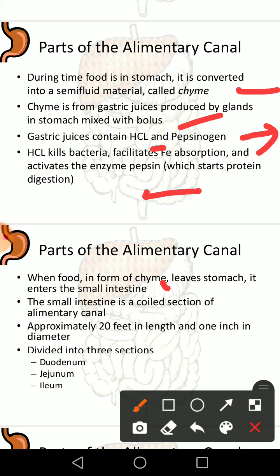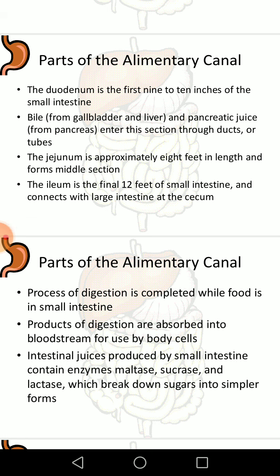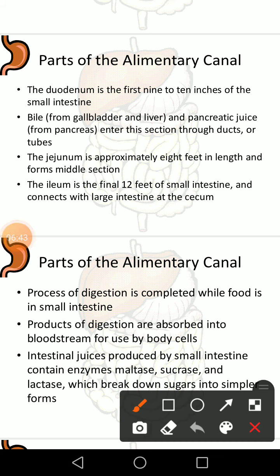When food in the form of chyme leaves the stomach, it enters the small intestine — a coiled section of the alimentary canal approximately 20 feet in length and 1 inch in diameter. It has three sections: the duodenum, the first 9 to 10 inches; the jejunum, approximately 8 feet in length forming the middle section; and the ileum, the final 12 feet, which connects with the large intestine at the cecum.